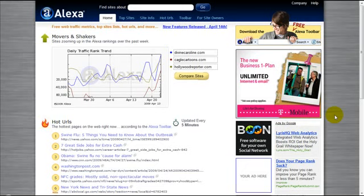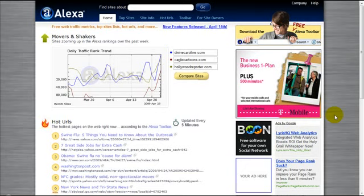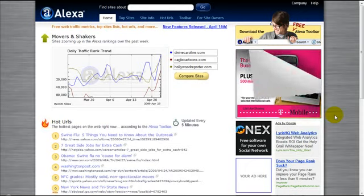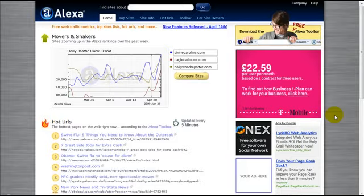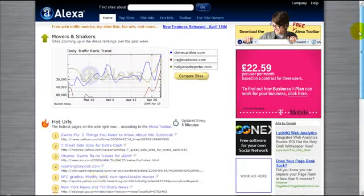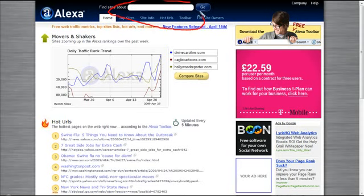What I'm going to do now is give you an example of how to check your website's Alexa ranking. The first thing that you need to do is type in your website on the section that says Find Sites About.